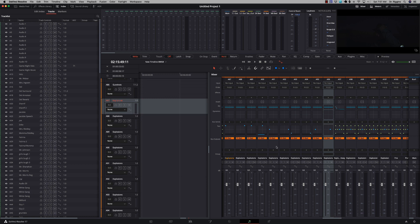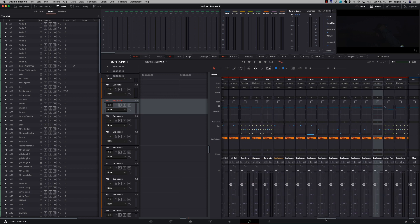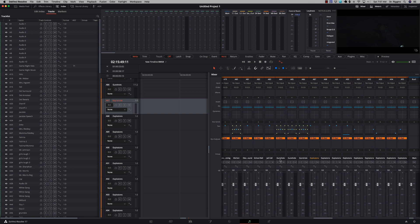Once you do that, everything is routed the way you need it and Dolby Atmos is set up. Then as you go along — as I am doing currently through this project, transforming all of my 7.1.2 tracks into a multi 10-track output for each sound I'm doing Dolby Atmos with — remember: your objects are your individual tracks, your individual tracks should feed a bed, your bed then feeds an output. This is how you set your system up to feed Dolby Atmos.